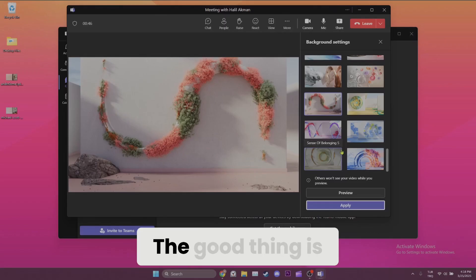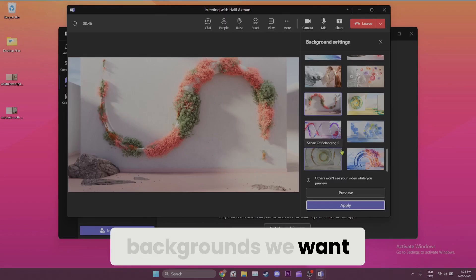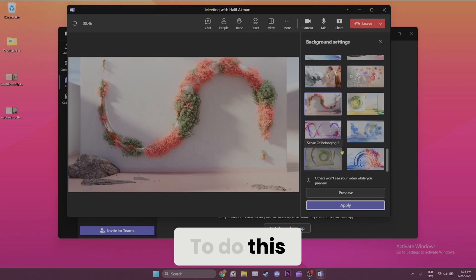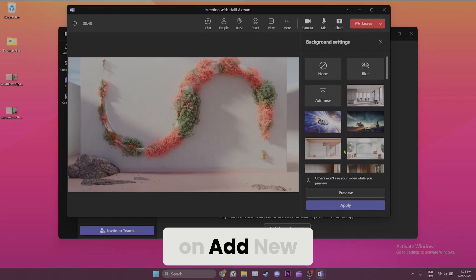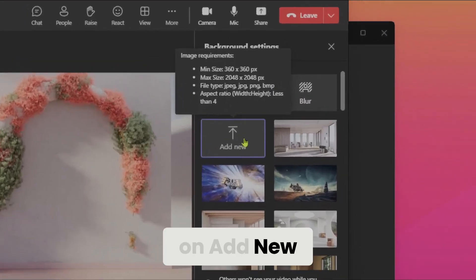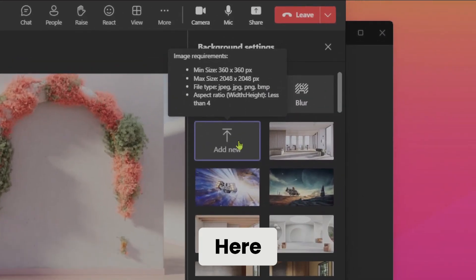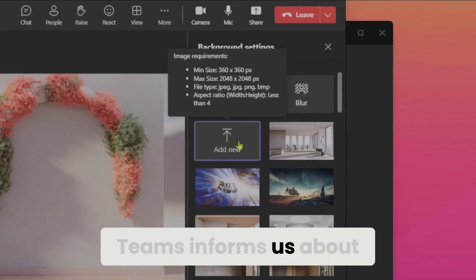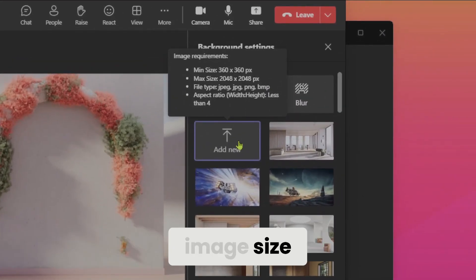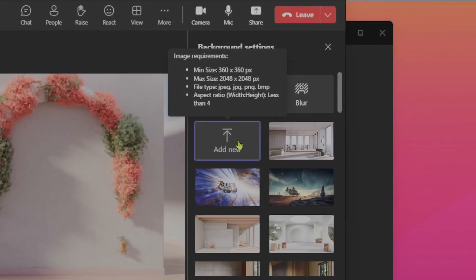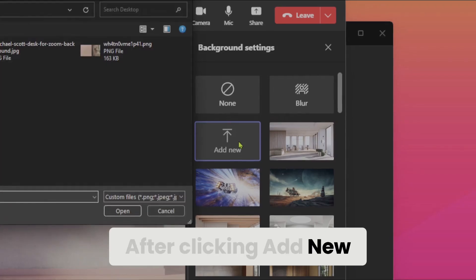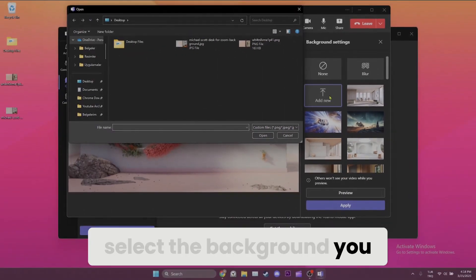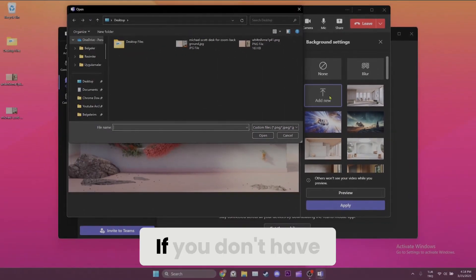The good thing is that we can add backgrounds we want. To do this, scroll up and click on add new. Here, Teams informs us about image size. After clicking add new, select the background you want to add.